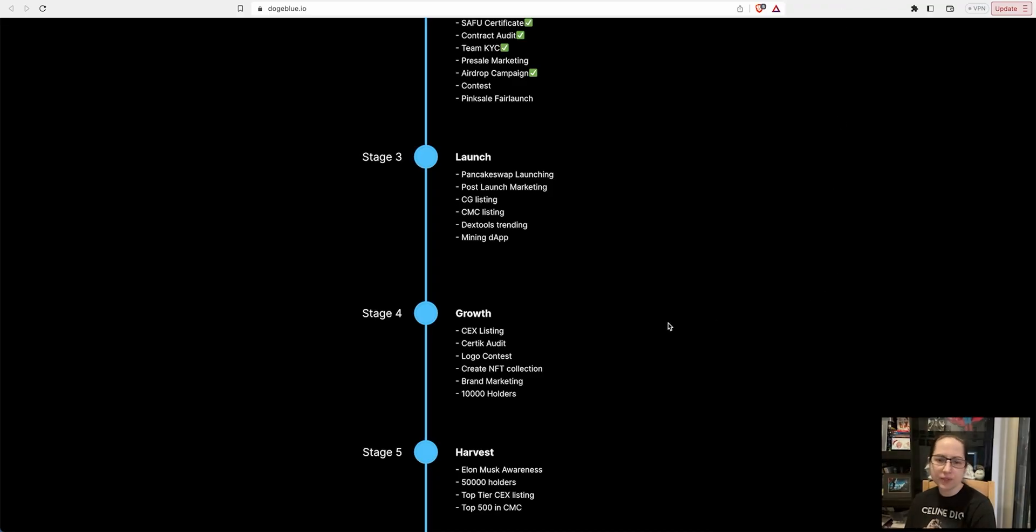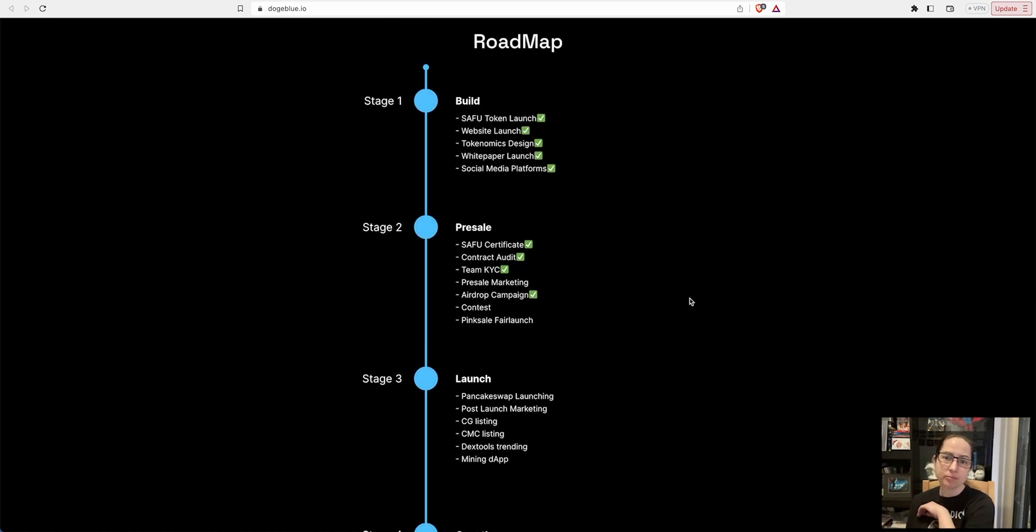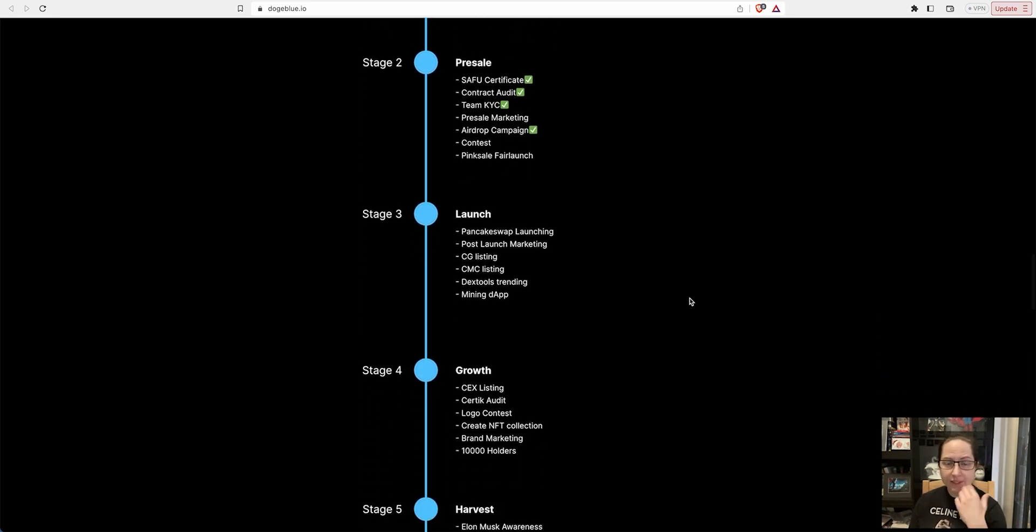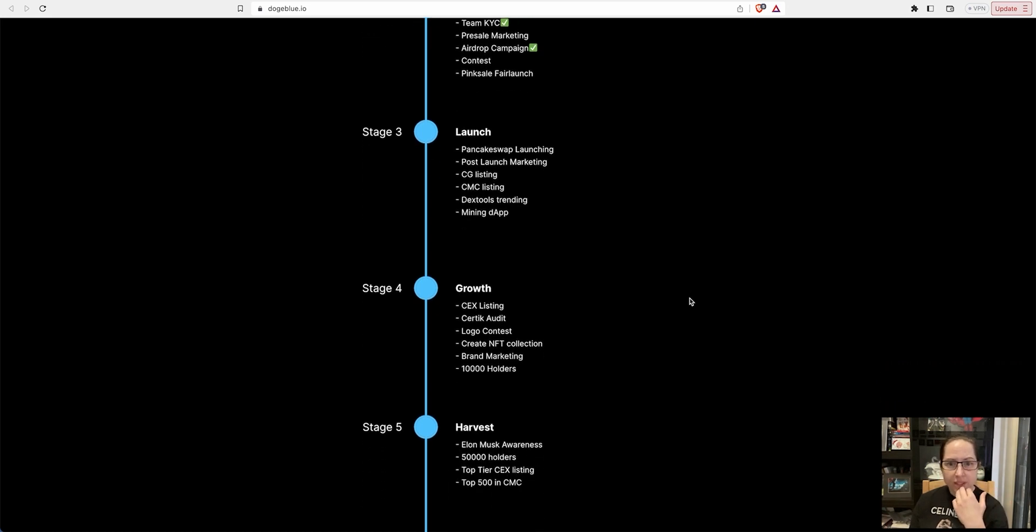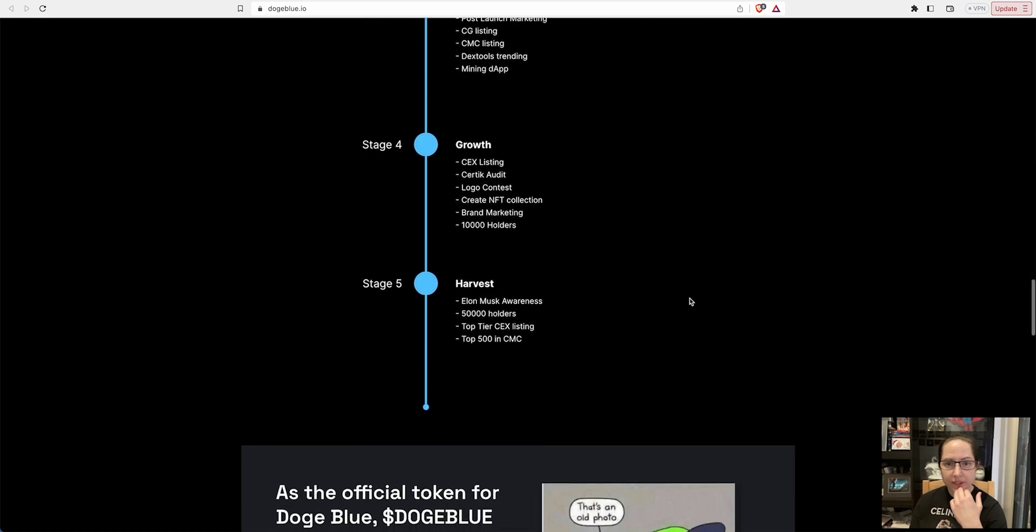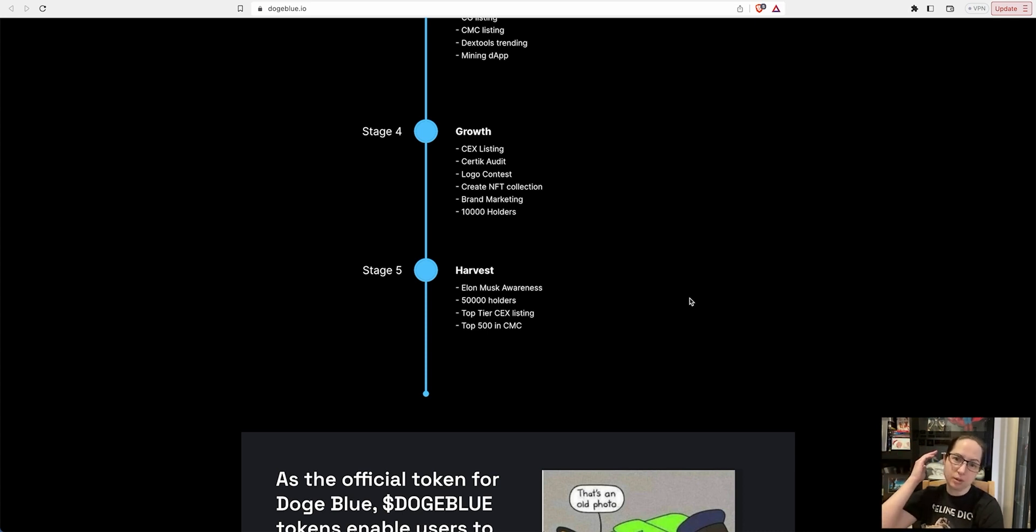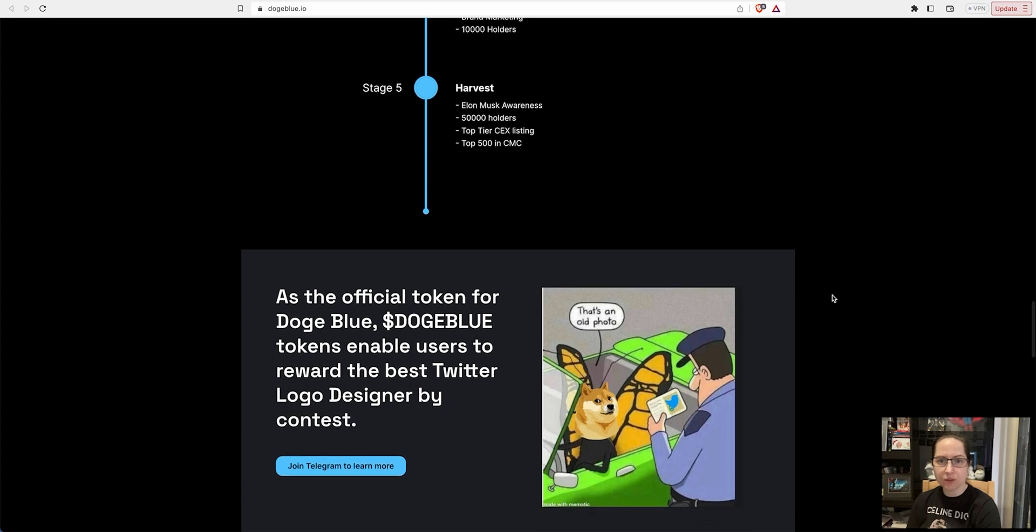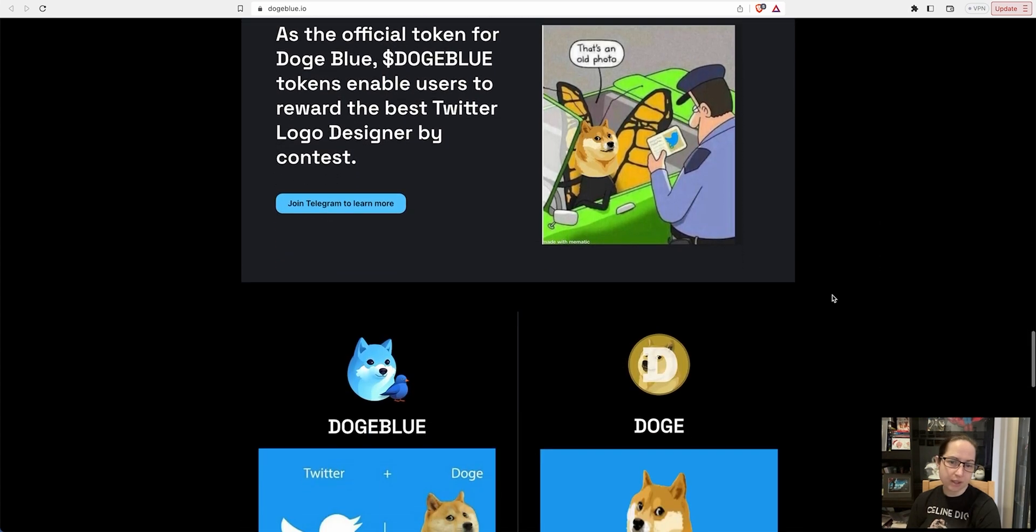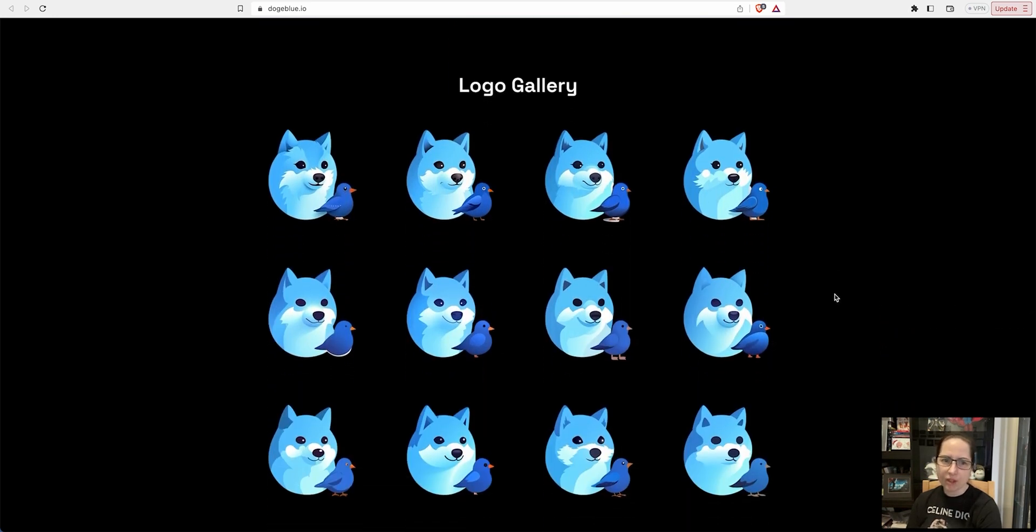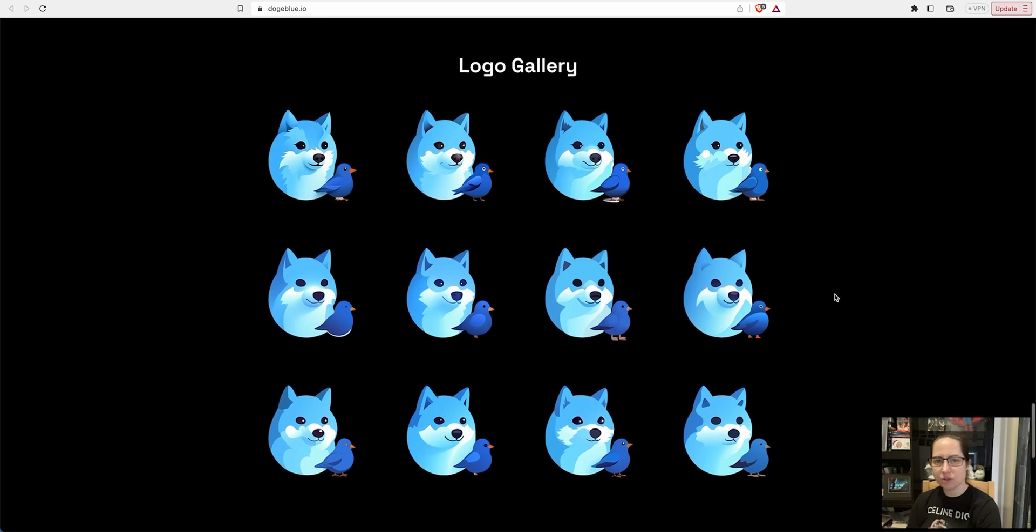This is the roadmap: safety log, token launch, website launch, economics, marketing, content test, presale launch. Stage three: PancakeSwap launching, post-launch marketing, CoinGecko, CoinMarketCap listing, DEXTools trending, mining dApp, CEX listing. If it grows quite well, logo contests, create an NFT collection, brand marketing. They're looking to aim for at least 10,000 holders, Musk awareness 50,000 holders, top tier CEX listing, top 500 CMC. It's quite a massive aim for this kind of project.